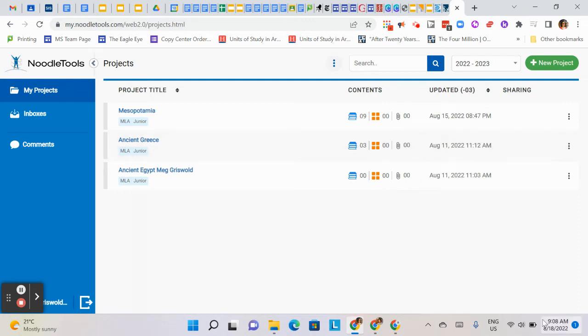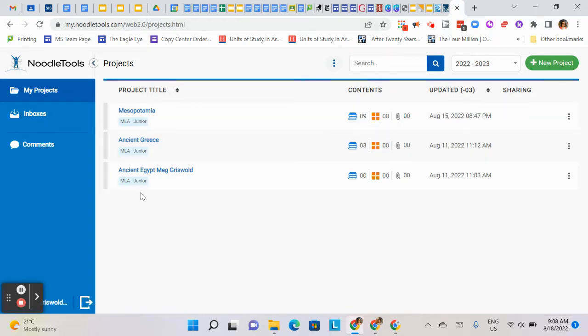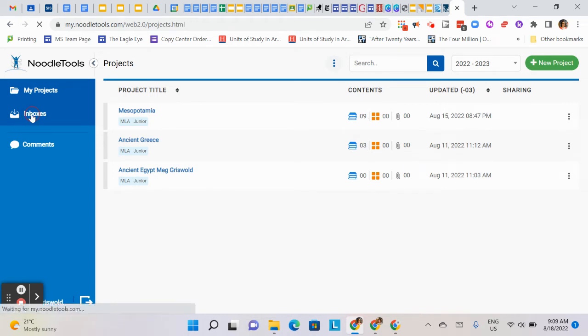Hey, just a quick video to remind you how to create a new project inbox for your students to share their projects with you. You want to log into NoodleTools, and this will be the first thing you see. On the left, there's a link that says Inboxes - go ahead and click that.